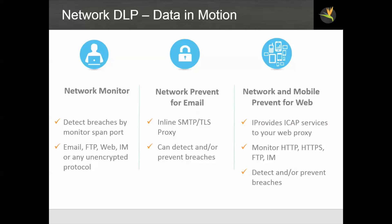Network and mobile prevent for web. This is an ICAP server for your web proxy so it can monitor HTTP, HTTPS, FTP, or IM protocols using those transports that are going through your web proxy. Again, the web prevent server can detect the presence of confidential data or it can signal the proxy to block the post and prevent a breach.